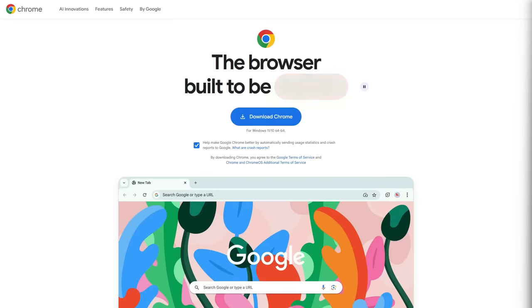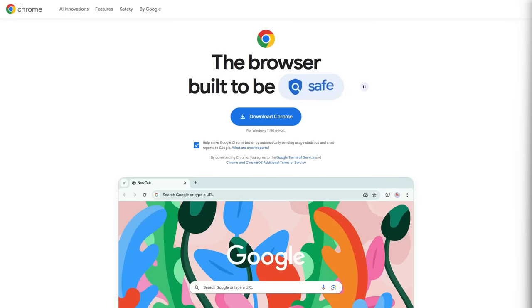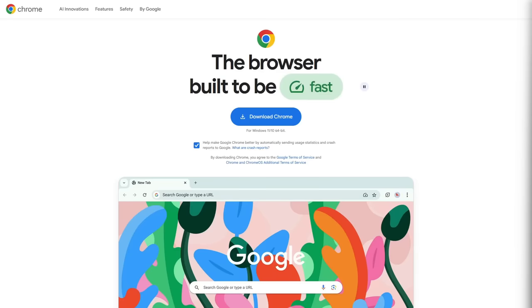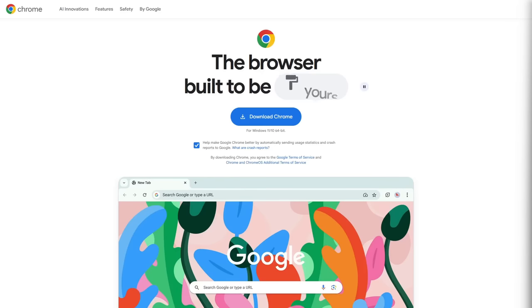Vanilla Chrome with no ad blockers installed is probably Google's preferred way for you to browse the web. But even the people who are playing by the rules are getting punished when they visit YouTube.